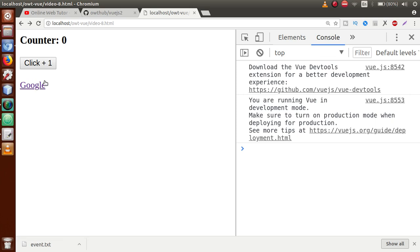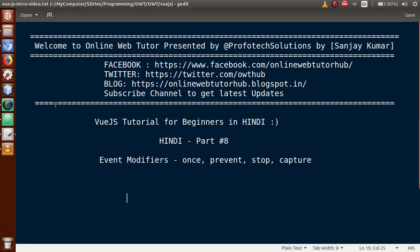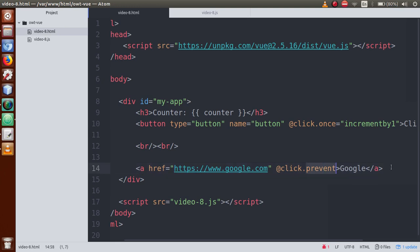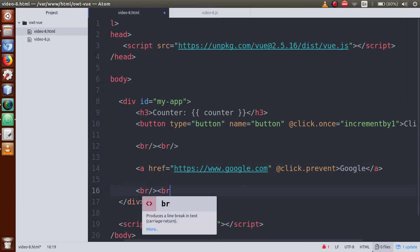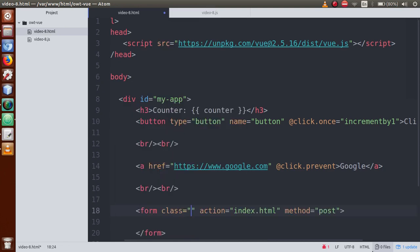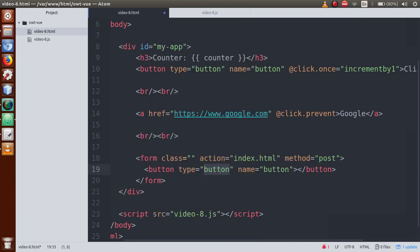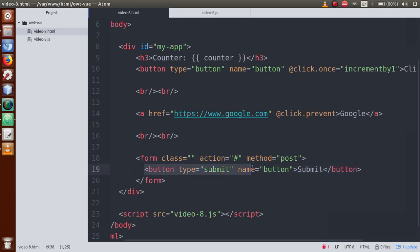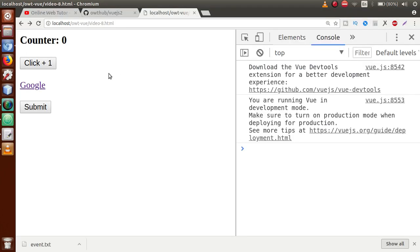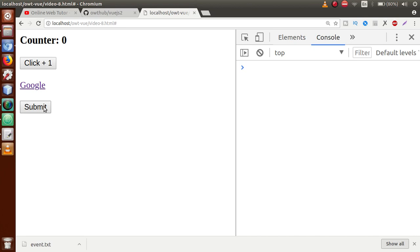We can also prevent a form from being submitted using this prevent event modifier. Let's make a form tag. Inside the form, make a button with input type submit. When we click this submit button, the form will be submitted. We haven't used any event modifier yet. Save the file, refresh the page, click the button — the page itself reloads. As you can see, our page is reloading.